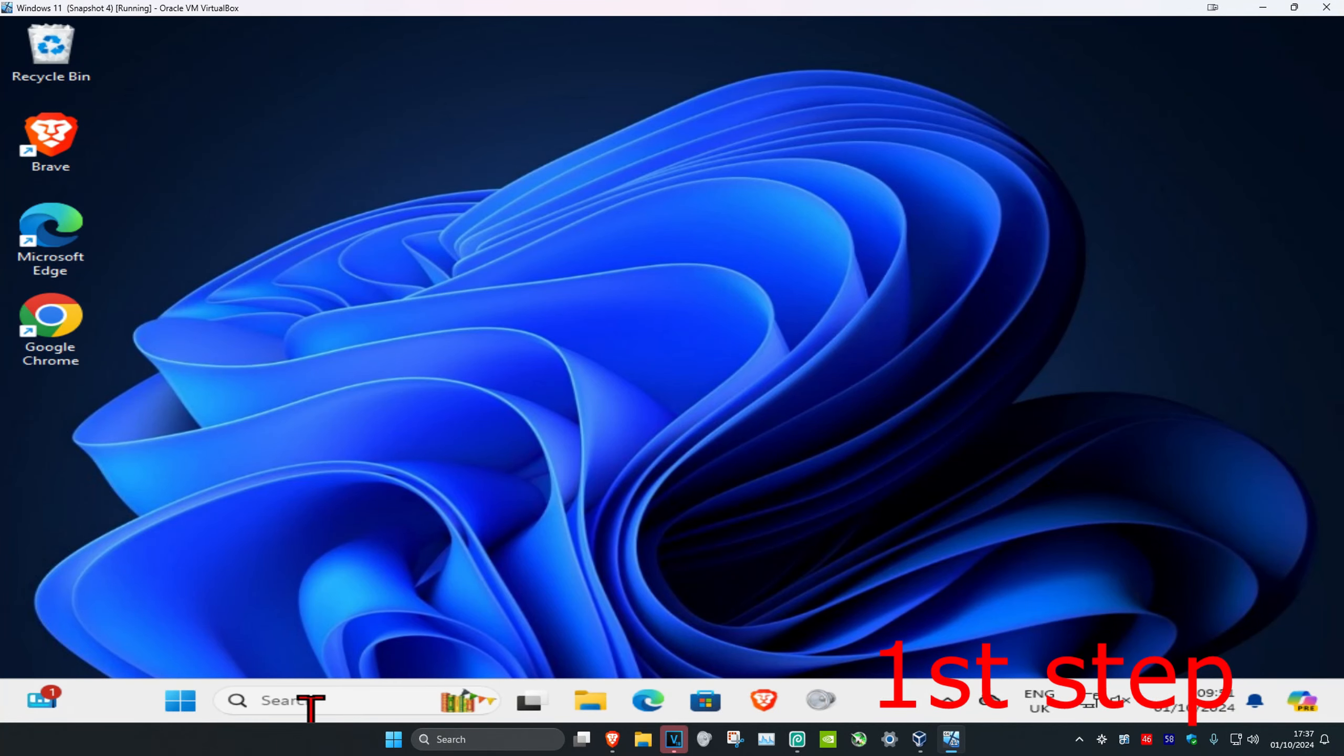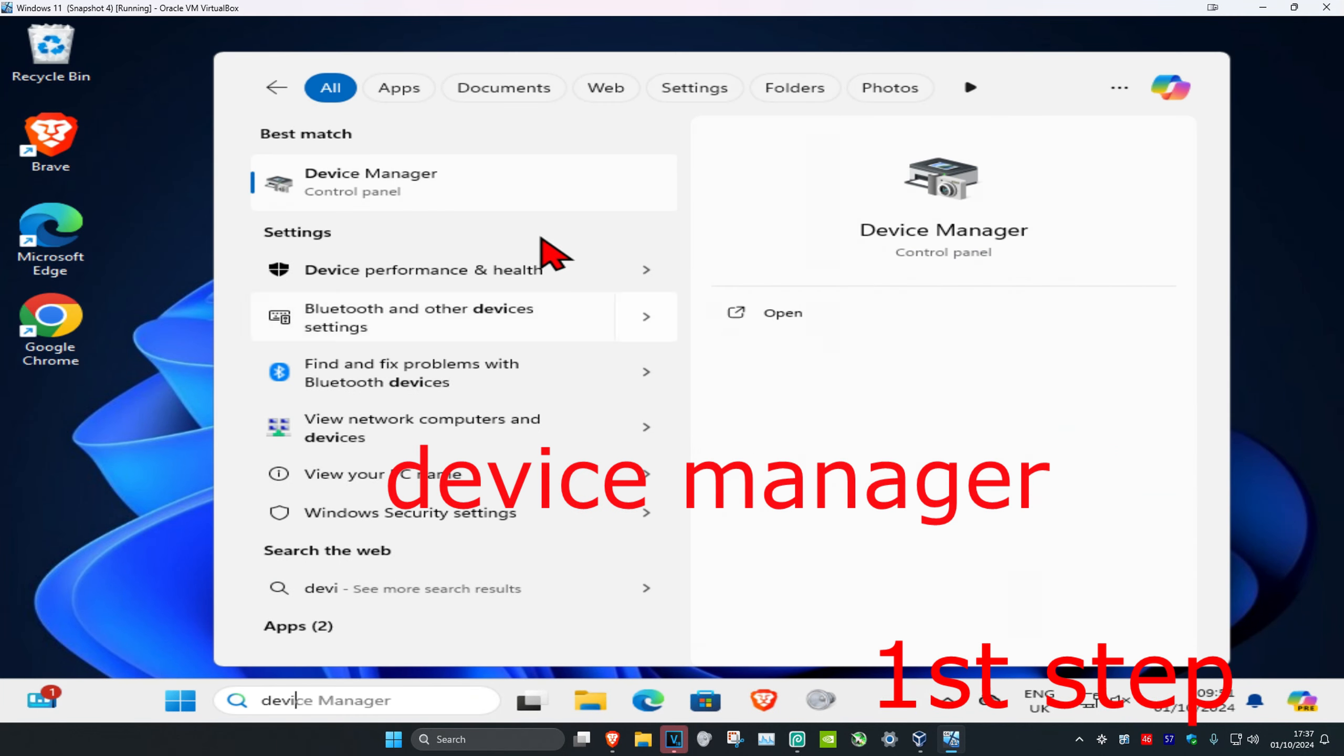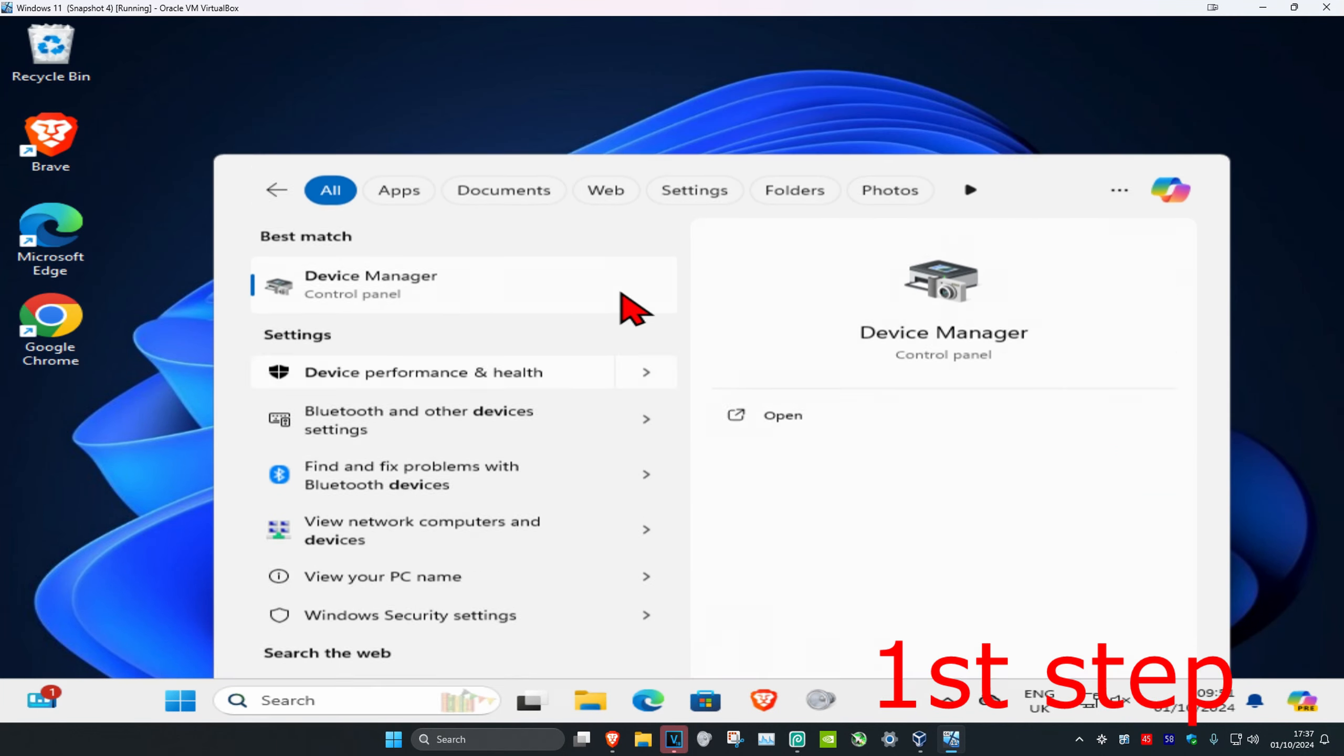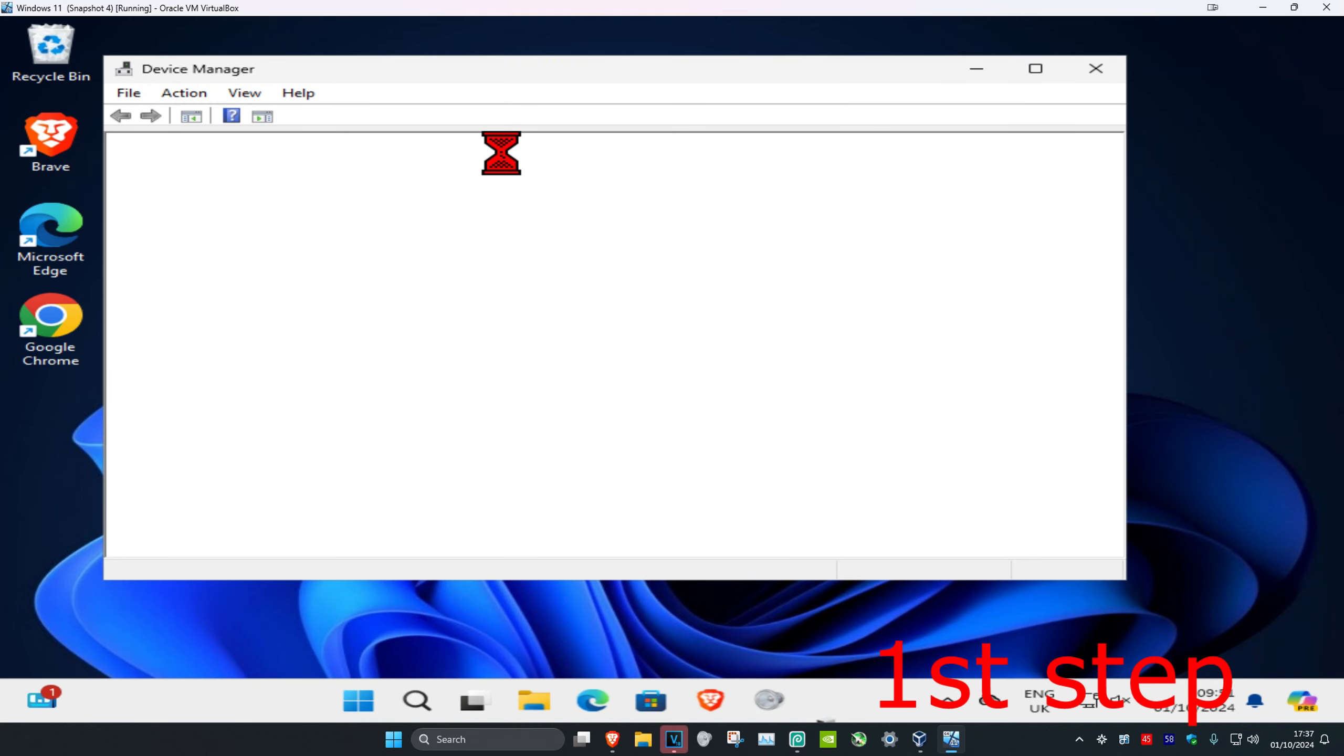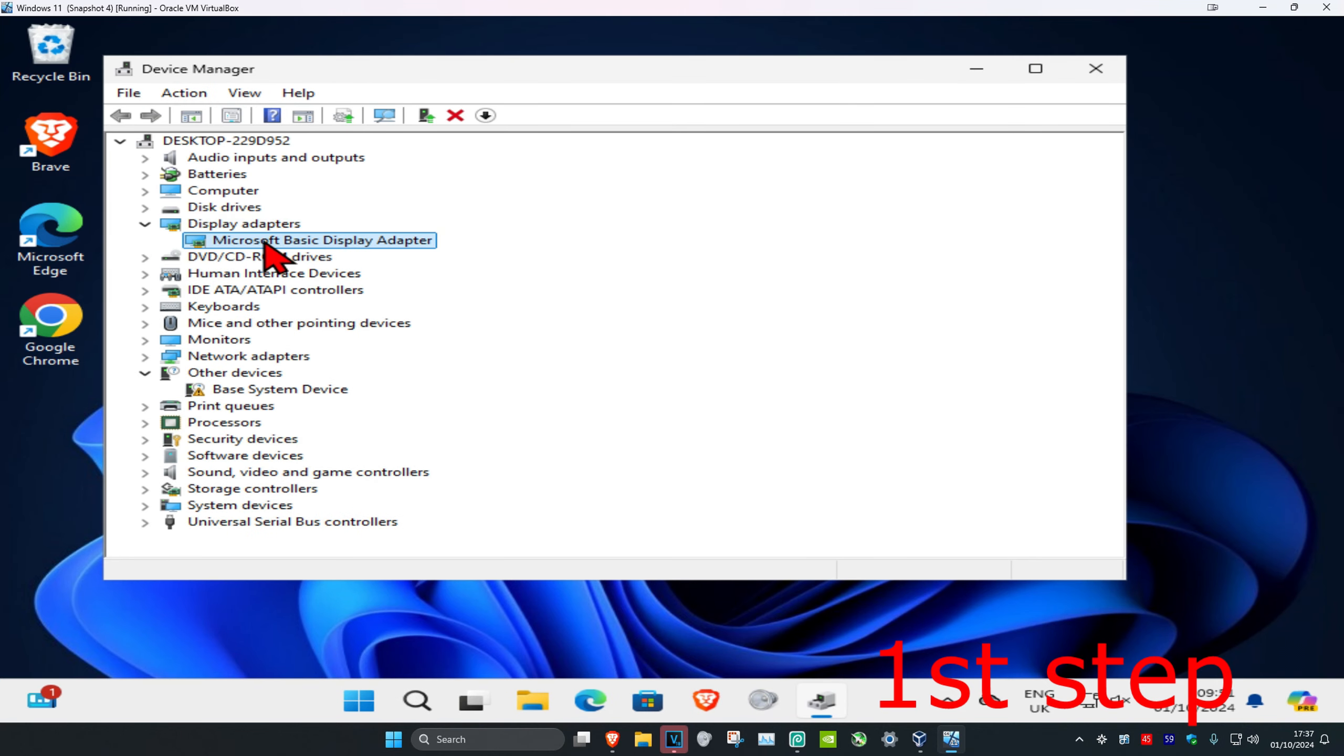For the first step, head over to search and type in Device Manager. Click on it, then expand Display Adapters and find your Intel display adapter.